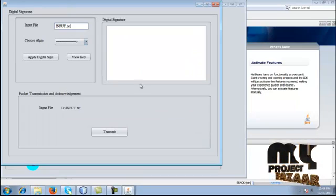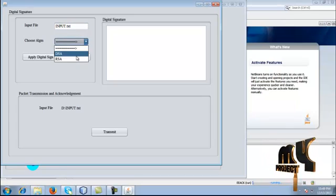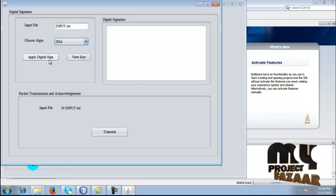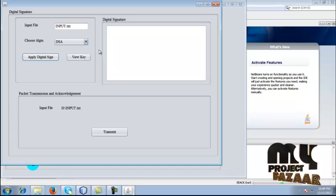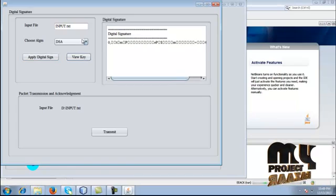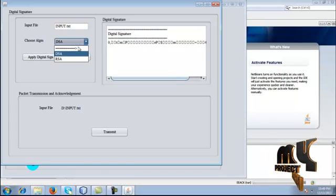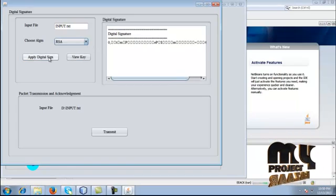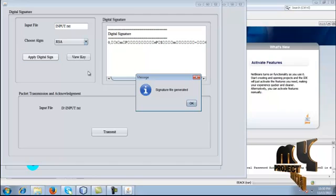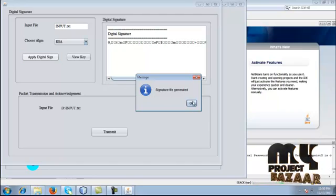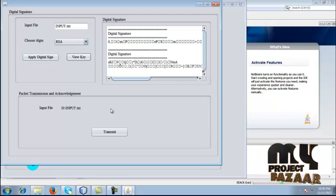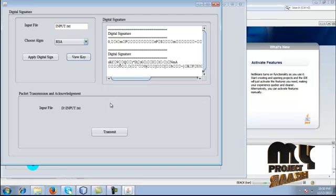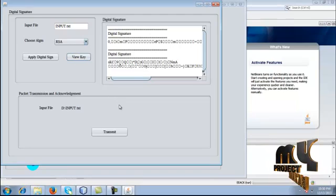We are going to apply the digital signature here. Click DSA and give apply signature — the signature file is generated. Just give the view button. After that, click RSA file generated. We applied the digital signature using two algorithms: DSA and RSA.